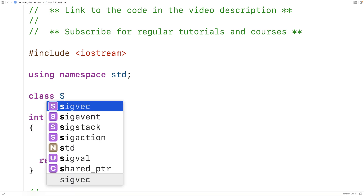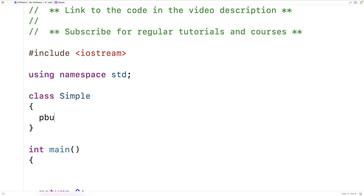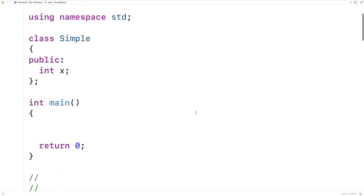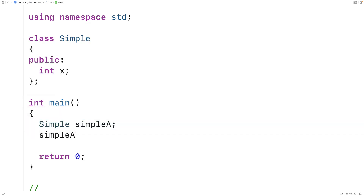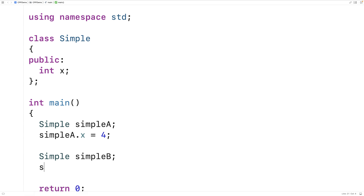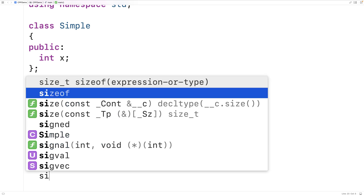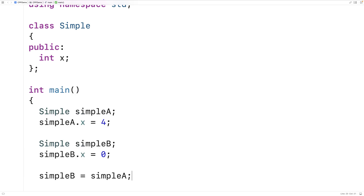We'll call our class Simple. Our Simple objects are going to have a single public member variable that's an int called x. We'll create a Simple object called simple_a and set its x member variable to 4, and another called simple_b with x set to 0. Then we assign simple_a to simple_b like this: simple_b = simple_a.